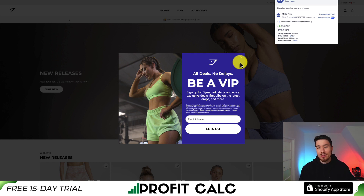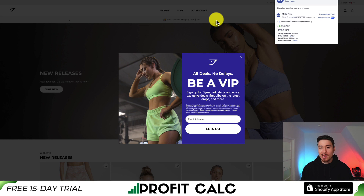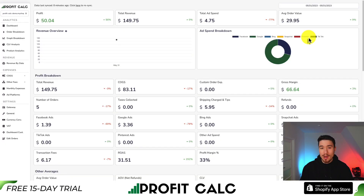To note, disabling ad blockers is not for your customers — you can't control that. It's just for you when you're checking if the pixel is working correctly. I've made that mistake before and spent an extra 20 to 30 minutes trying to figure out what was going on.